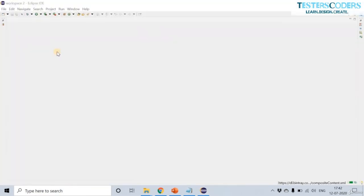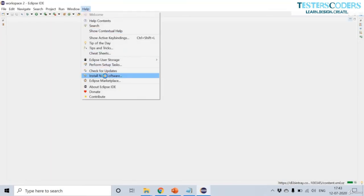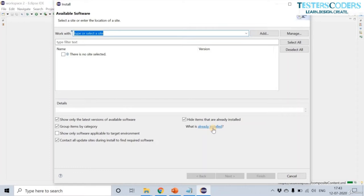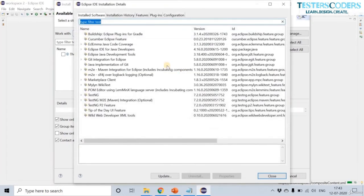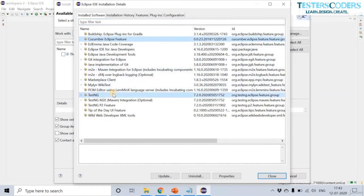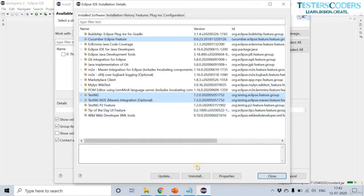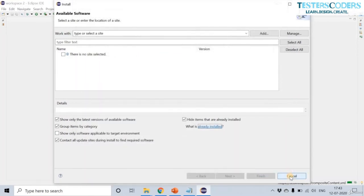Now that Eclipse has restarted with TestNG and Cucumber plugins installed, let us verify they were installed correctly. Go to Help, then Install New Software, and click on 'What is already installed'. Here is the Cucumber plugin, the TestNG plugin, and the Maven plugin — all three have been correctly installed. If you wish to uninstall anything, click the Uninstall button.